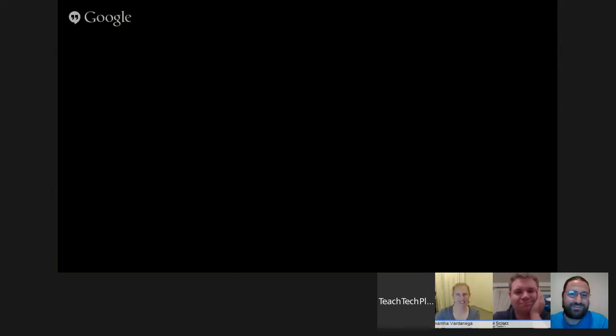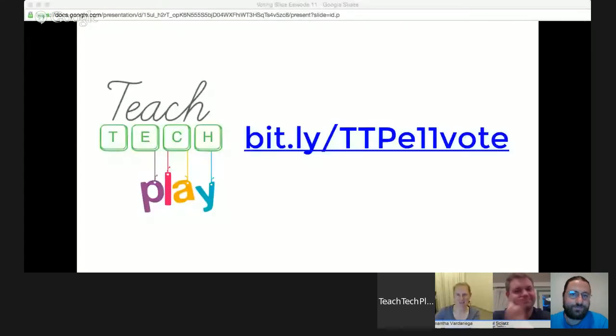I'm just going to share the slide on how to vote. The hashtag is TTplay, and the voting link today is bit.ly/TTPE11vote — make sure you use uppercase for TTP and the rest is lowercase. And remember to use the hashtag on Twitter.